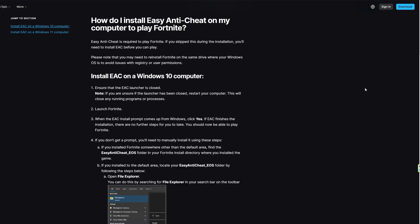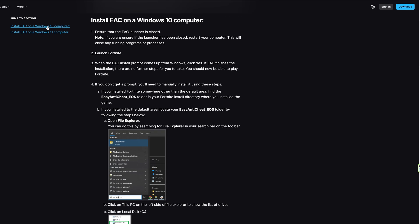First, you need to go to the internet and search how to install Easy Anti-Cheat on my computer to play Fortnite. Here you have instructions for Windows 10 and Windows 11.